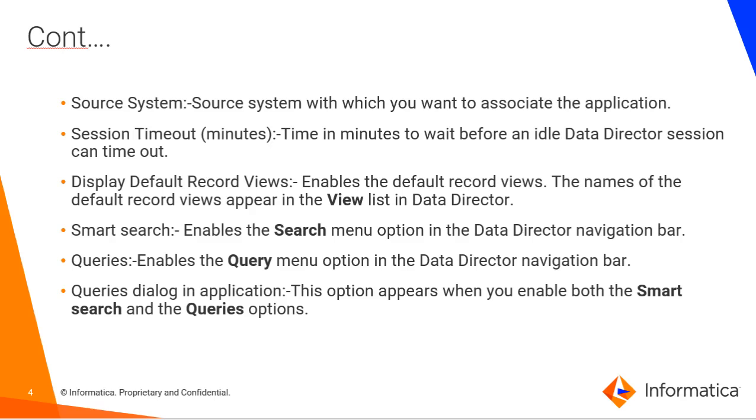Smart Search: Enables the Search Menu option in the Data Director Navigator bar. Queries: Enables the Query Menu option in the Data Director Navigator bar. Queries Dialog in Application: This option appears when you enable both the Smart Search and the Query option.